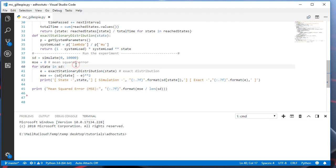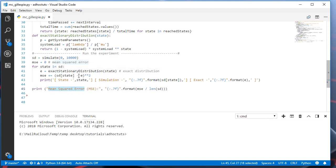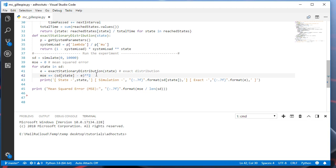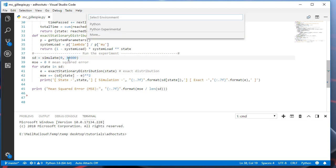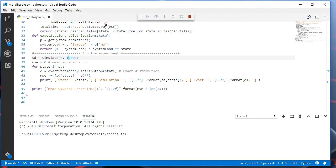Also, we'll estimate the accuracy of the simulation using mean squared error. It is calculated as the squared difference. Let's run the code.